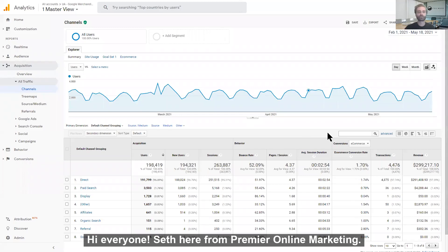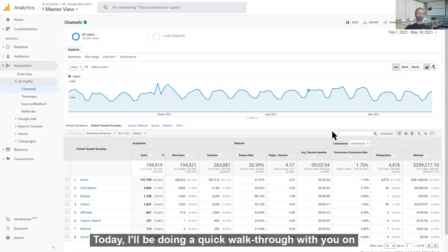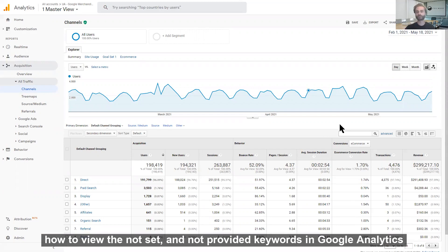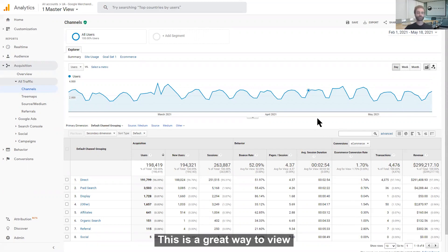Hi, everyone. Seth here with Premier Online Marketing. Today, I'll be doing a quick walkthrough with you on how to view your not set and not provided keywords in Google Analytics.